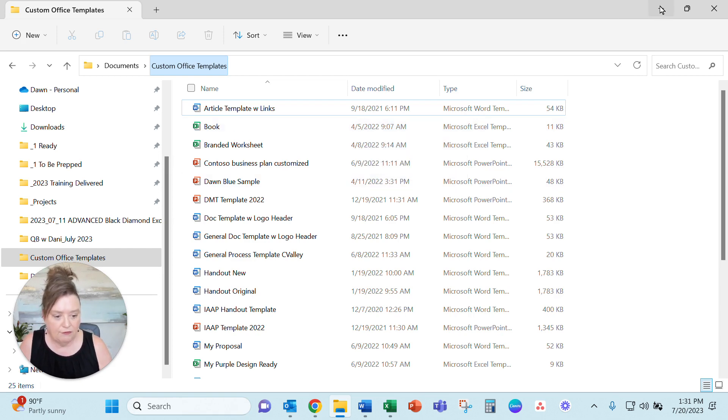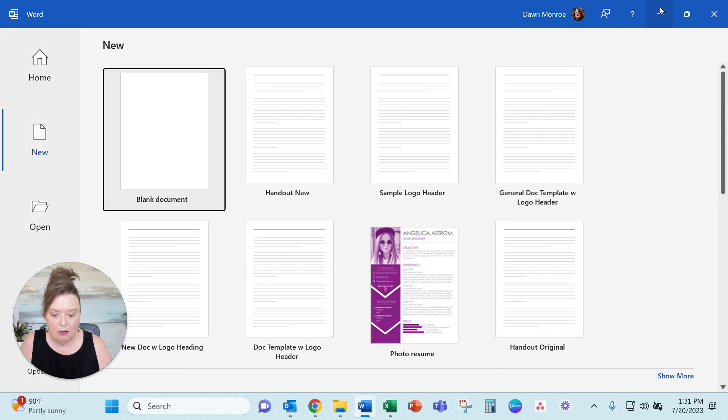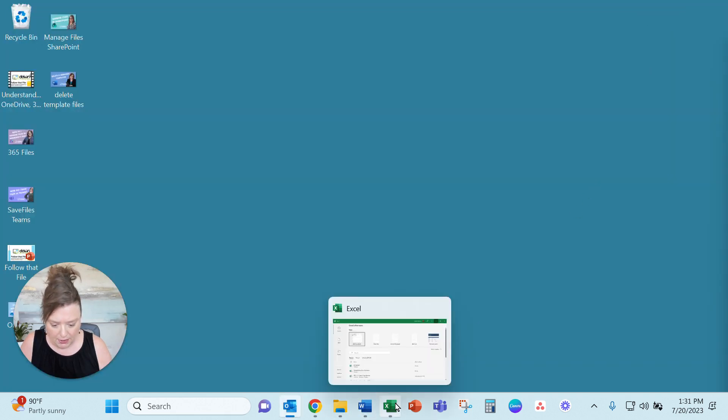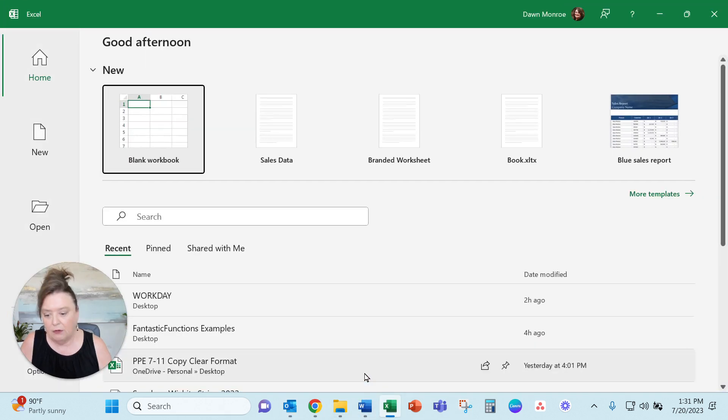Now the same thing for Excel. I'm just gonna take a peek at that one as well.